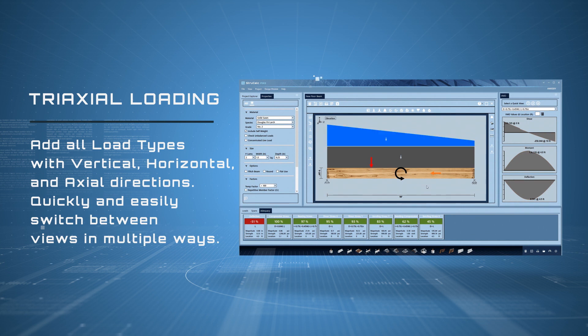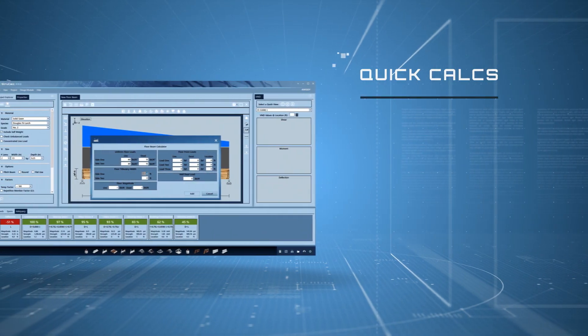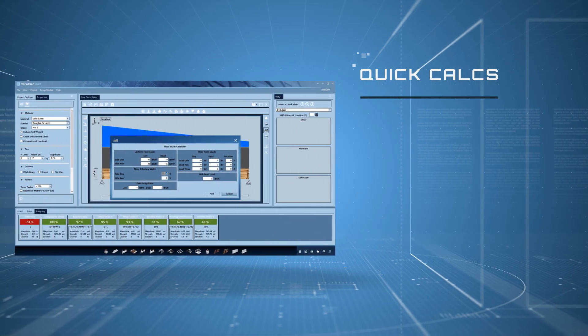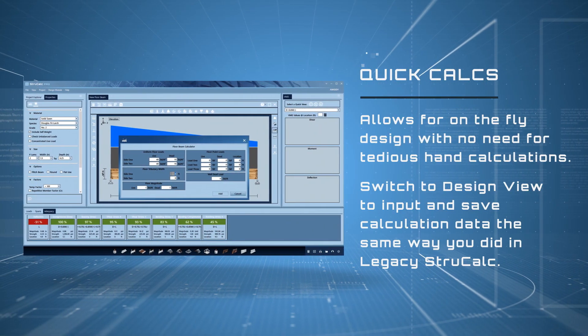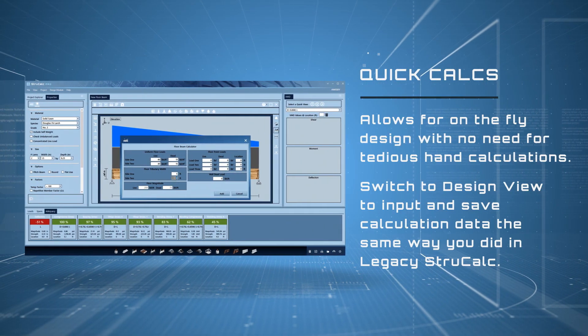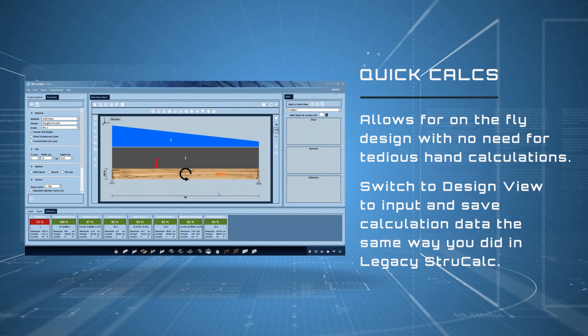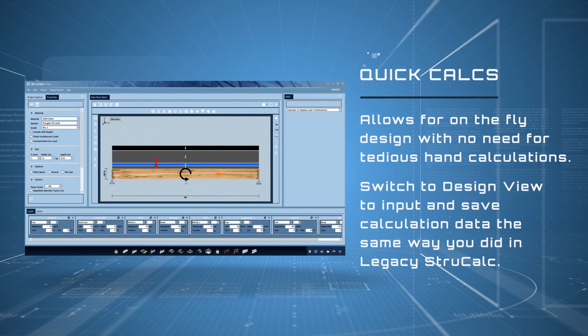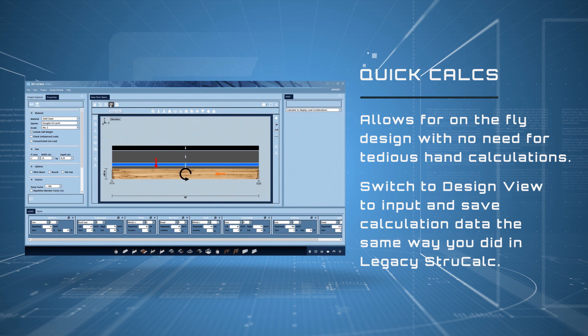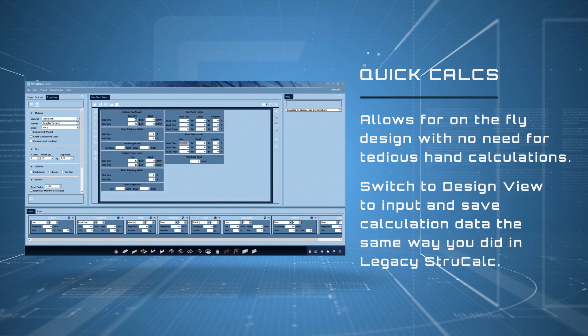Quickly and easily switch between views in multiple ways. Quick Calcs allows for on-the-fly design with no need for tedious hand calculations. Switch to design view to input and save calculation data the same way you did in legacy StruckCalc.